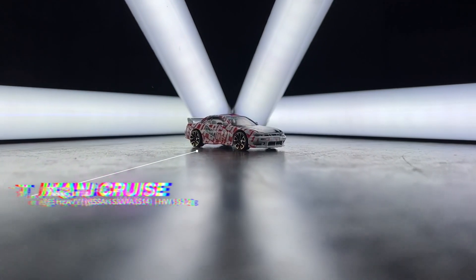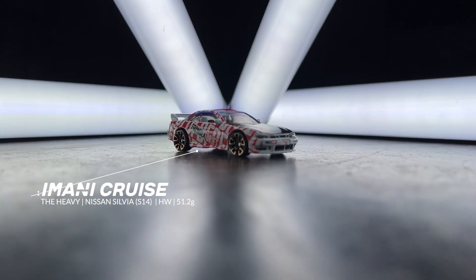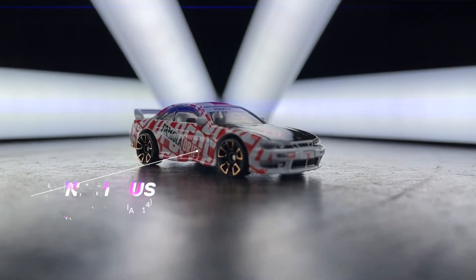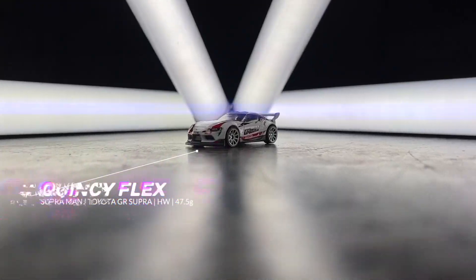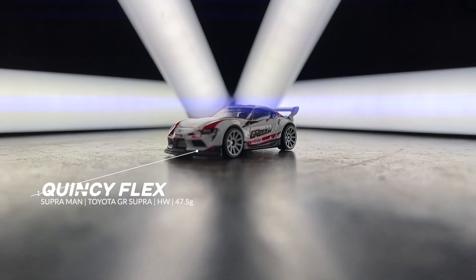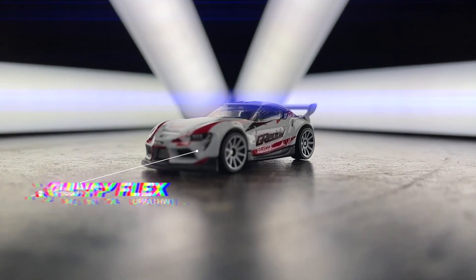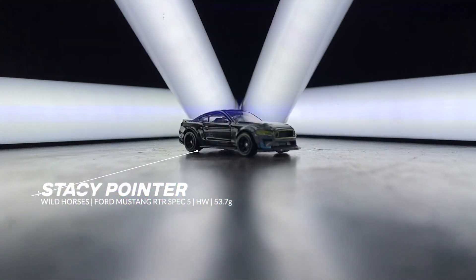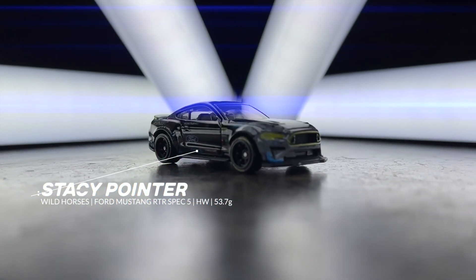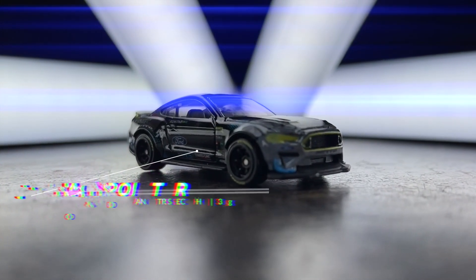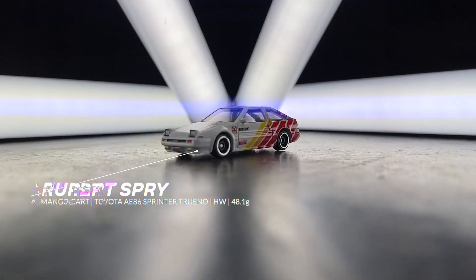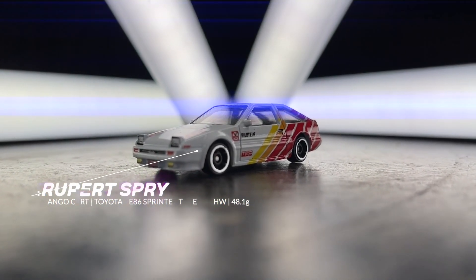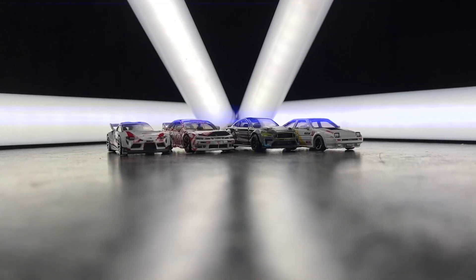Imani Cruz driving in the Heavy, a Nissan Silvia S14 weighing 51.2 grams. Quincy Flex driving in Supra Man, a Toyota GR Supra weighing 47.5 grams. Stacy Pointer driving in Wild Horses, a Ford Mustang RTR Spec 5 weighing 53.7 grams. And Rupert Spry driving in Mango Cart, a Toyota AE86 Sprinter Trueno weighing 48.1 grams. There they are, Group 9.